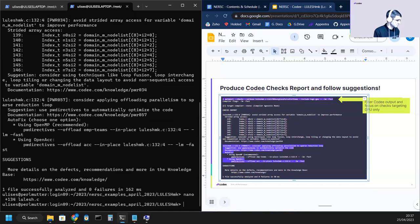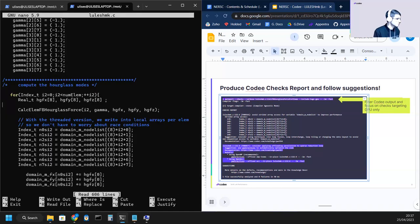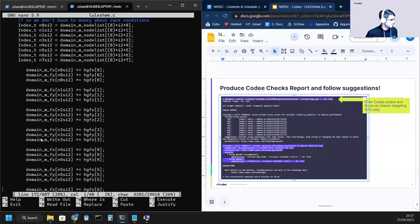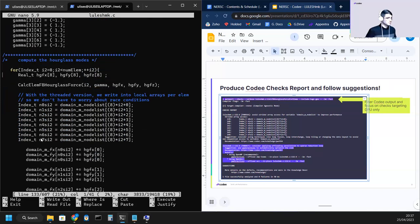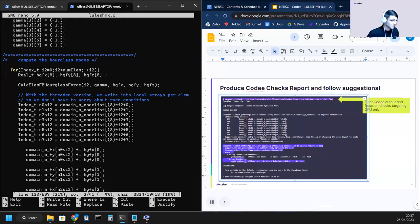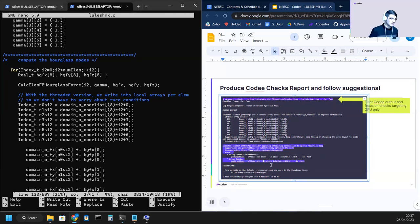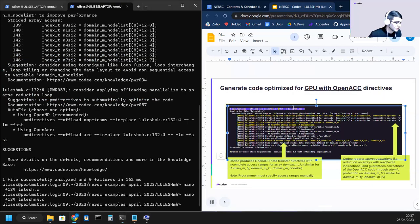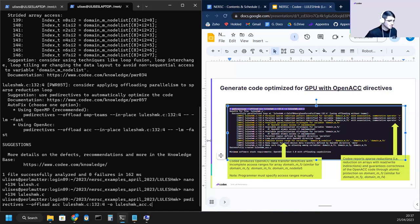Let me show you first this loop. Here it is. This is how the loop looks initially in the original version. Now CodeE is suggesting us to apply offloading. We have again the options of rewriting this code automatically with OpenACC pragmas or with OpenMP for offloading pragmas. We are going to follow the suggestion to rewrite the code with OpenACC pragmas. Let's do just that. PwDirect offload ACC. We change the dash dash in place with dash O and LULESH MK underscore ACC.